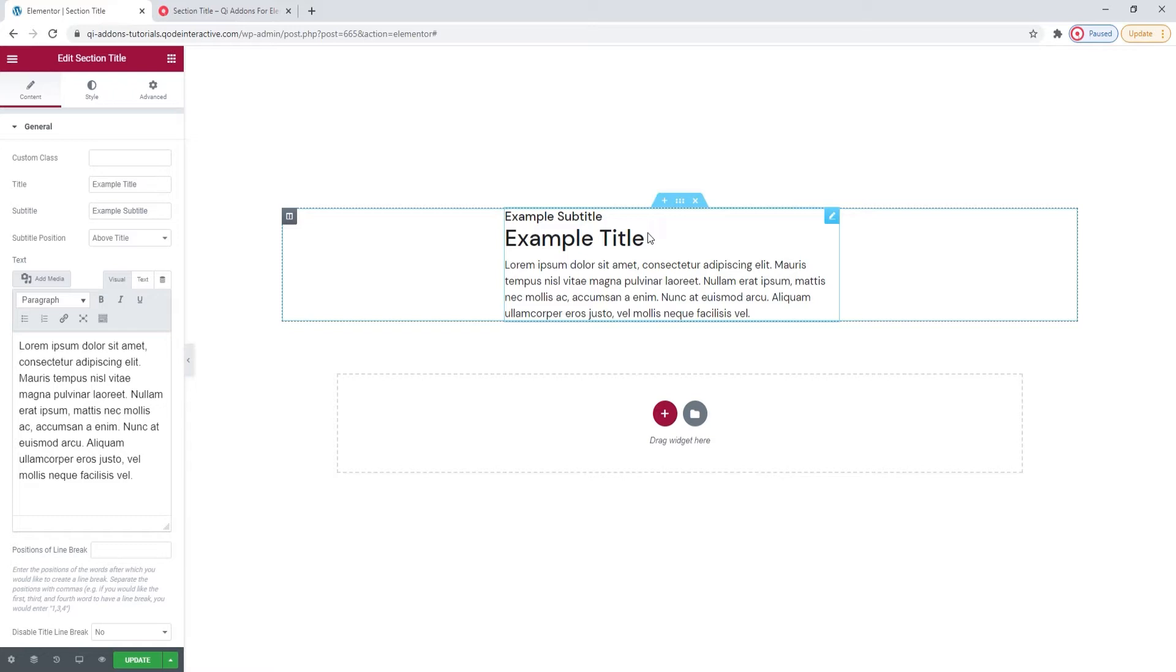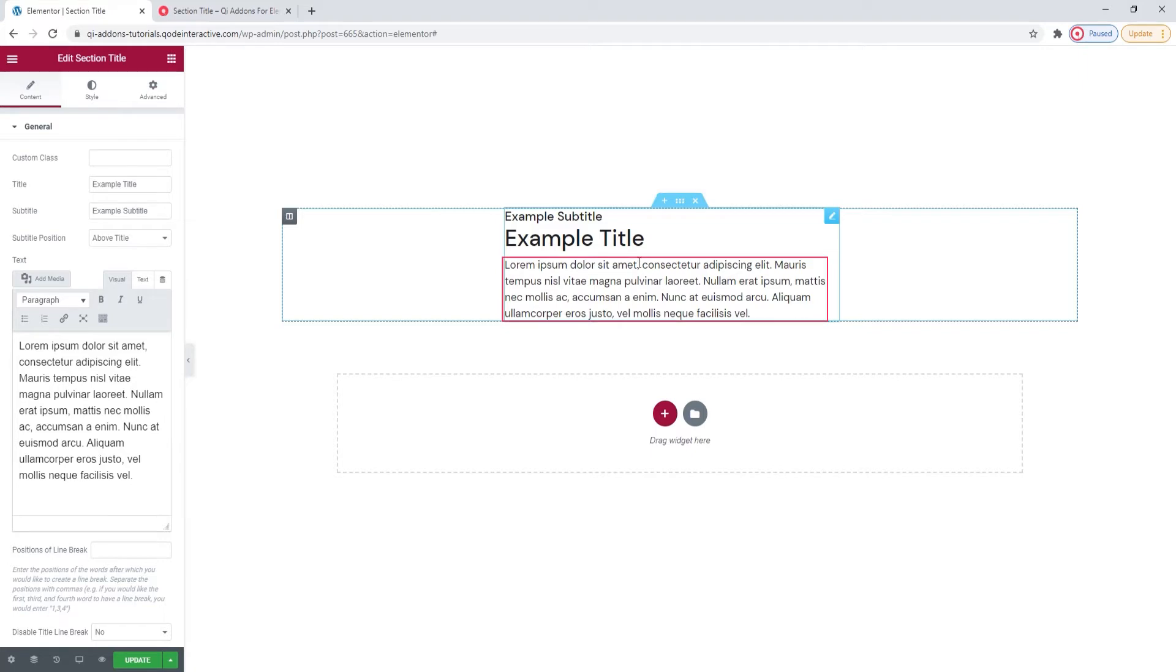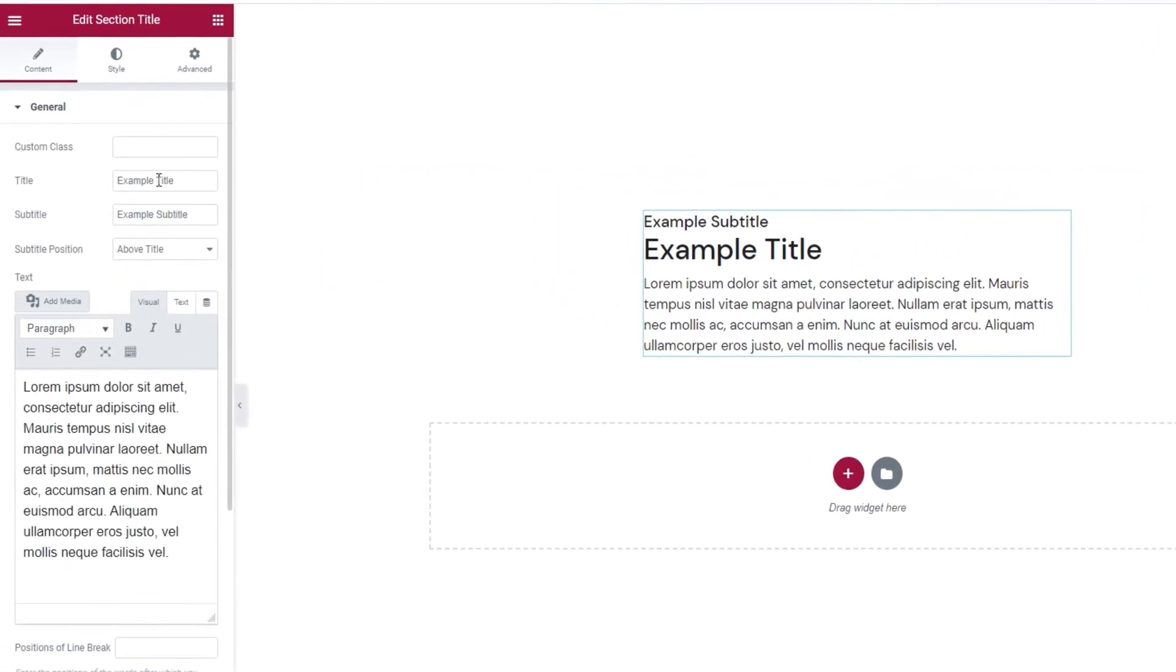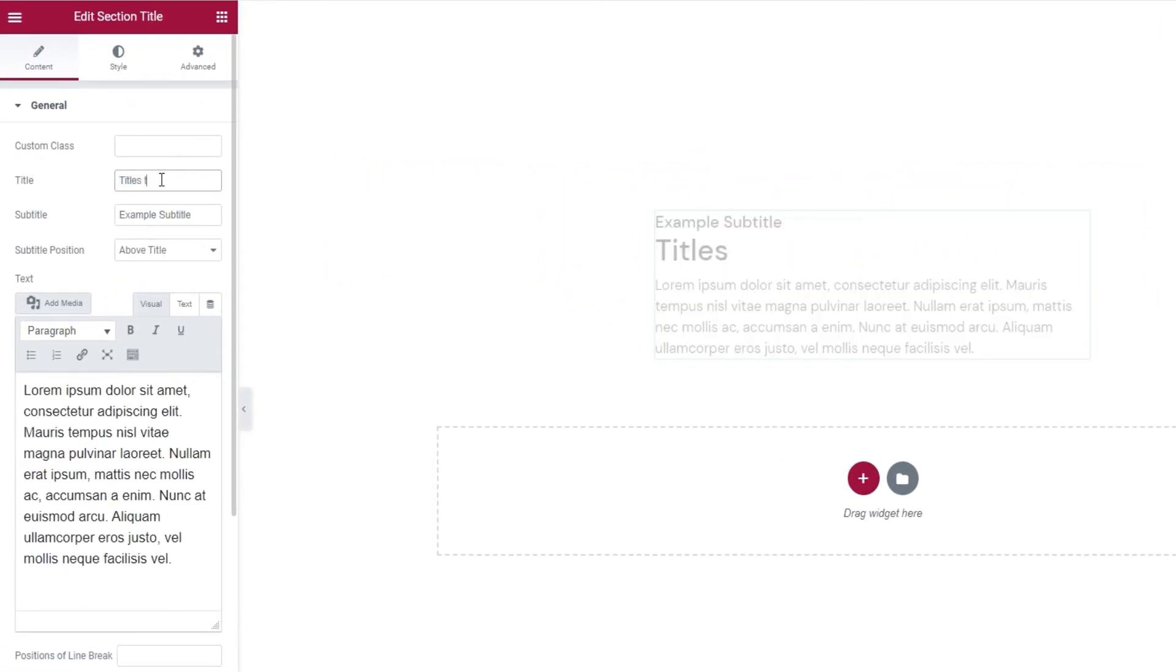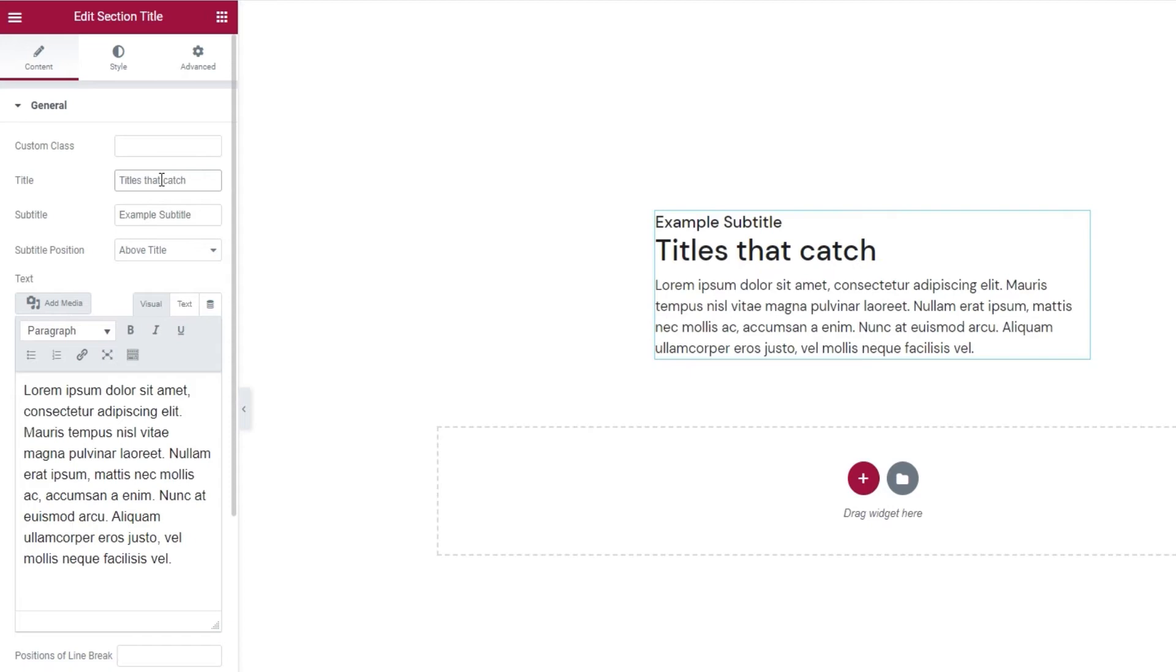And this is how the Section Title looks by default. It has some placeholder content that we'll be replacing shortly. This placeholder content is composed of a subtitle, title and some text. I'll start by replacing the title. So, just type over the existing text here. Okay, there it is.